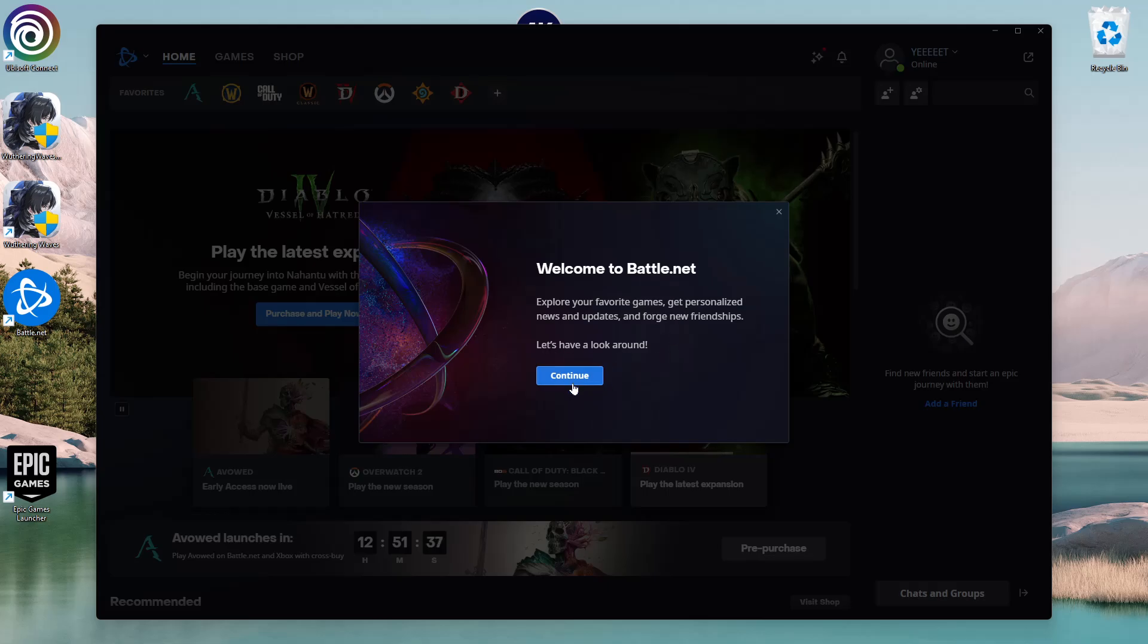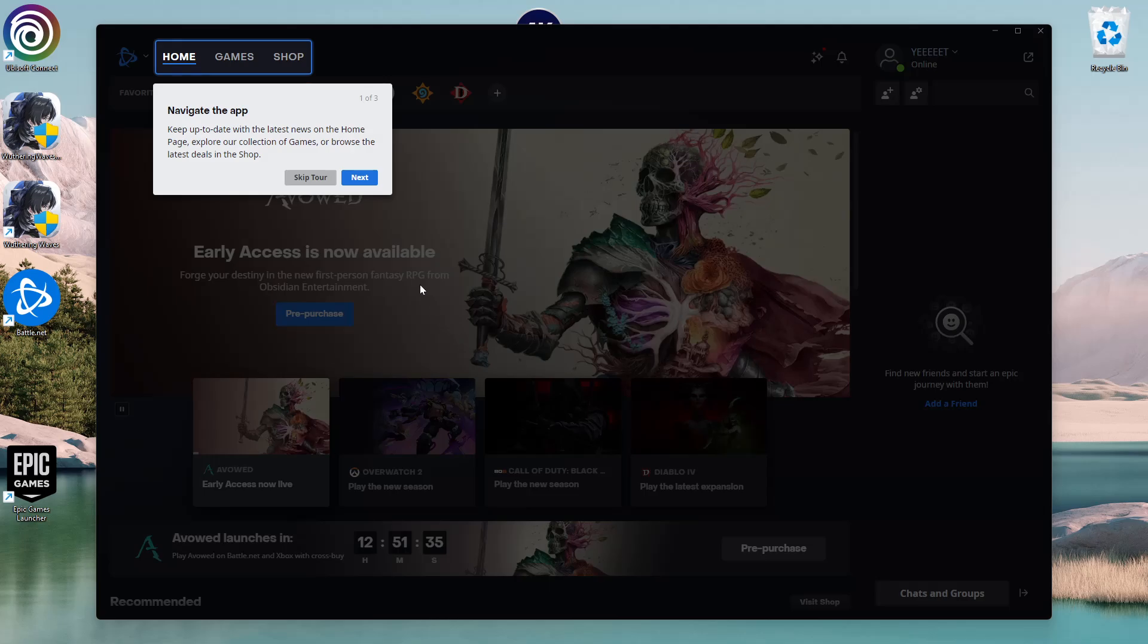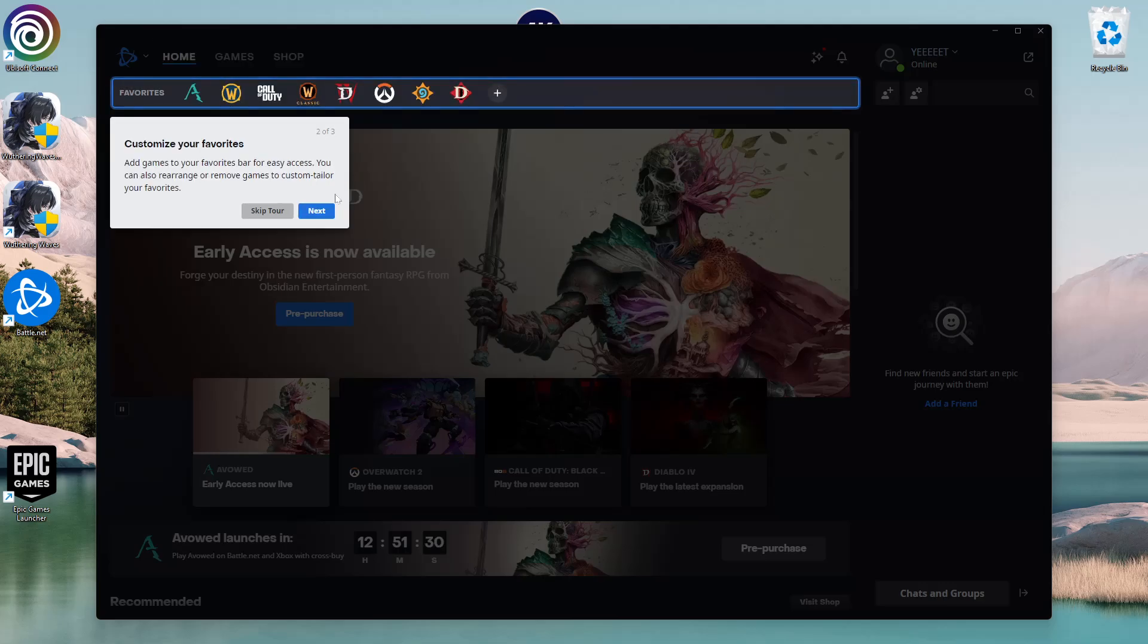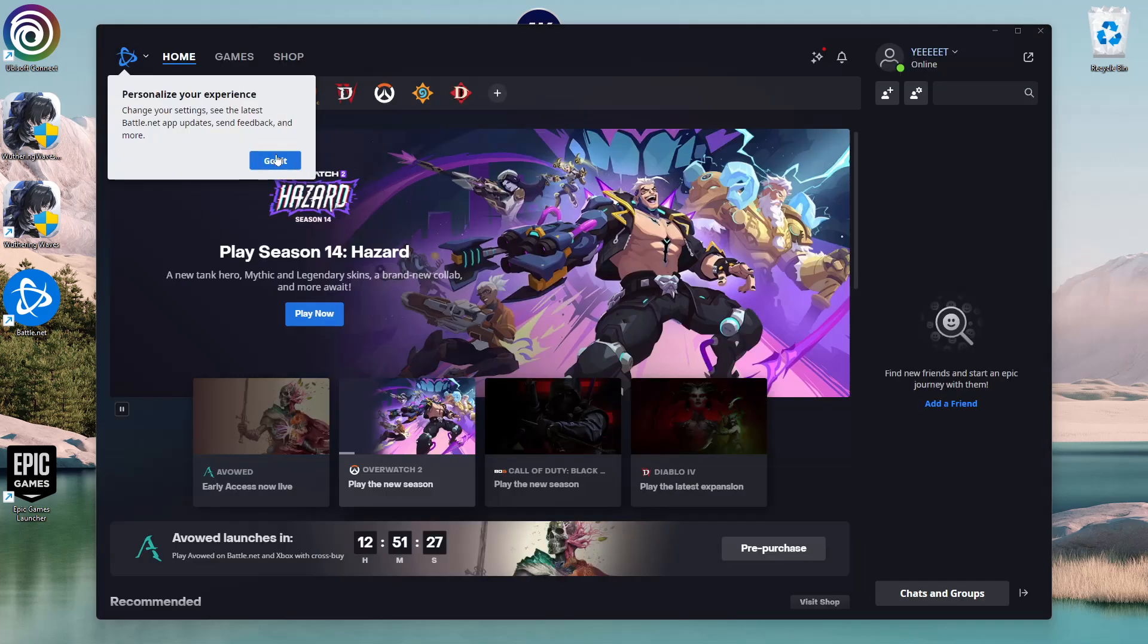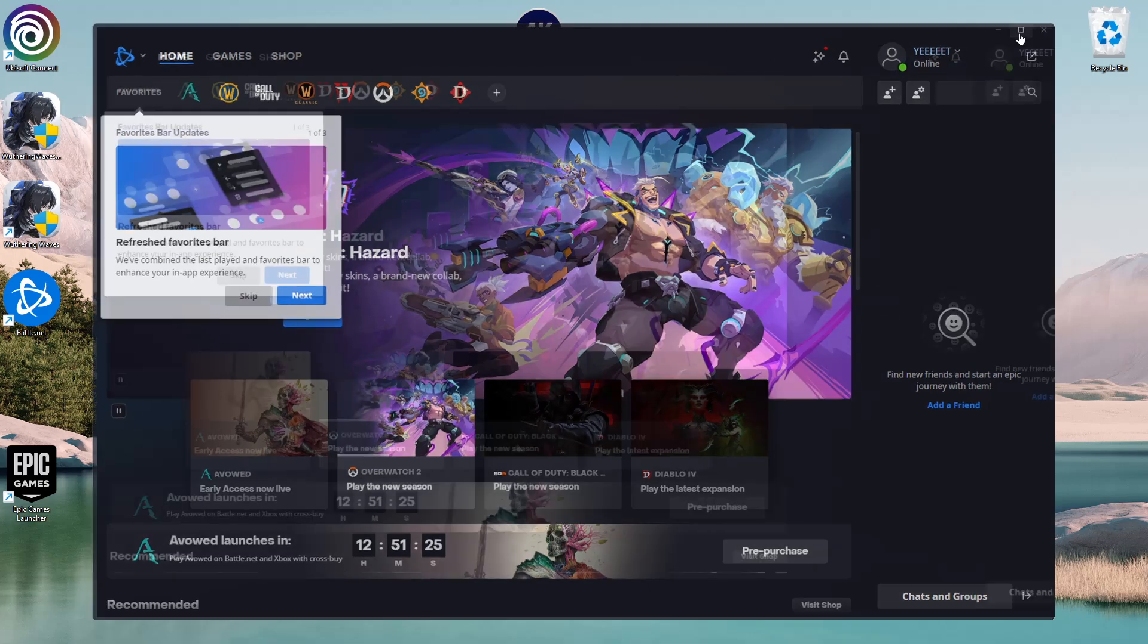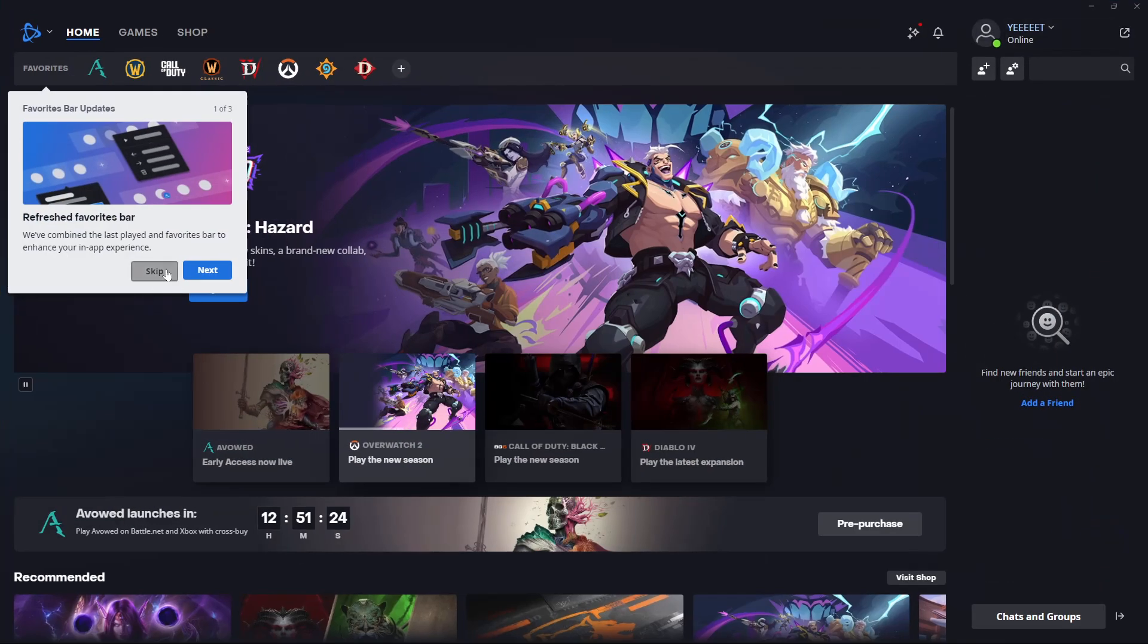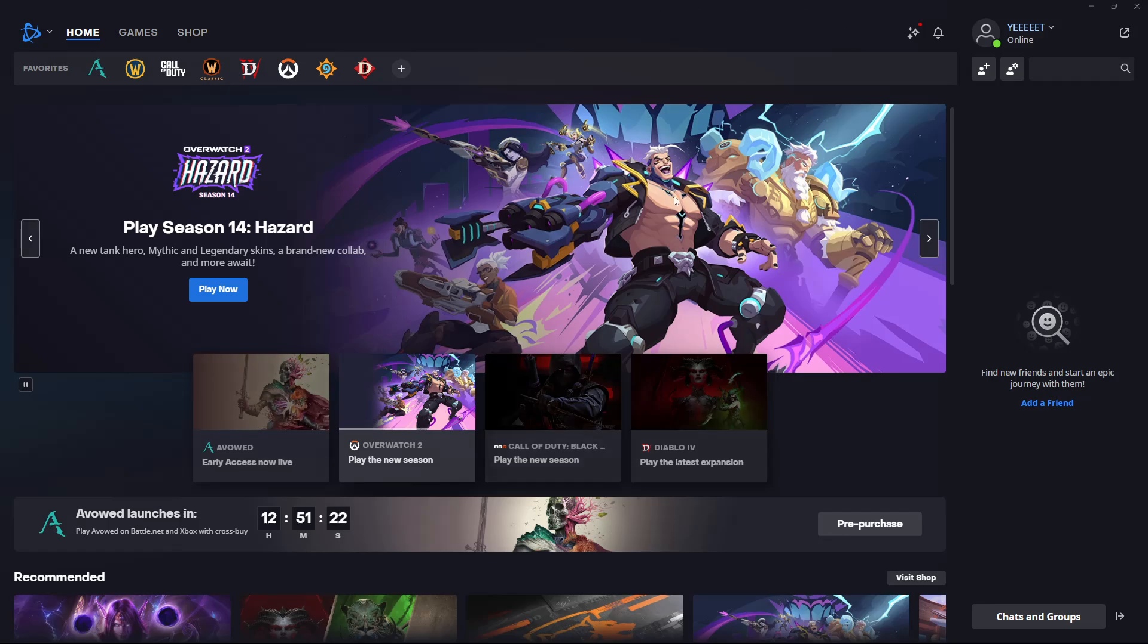Click Continue. You can either skip the tour or continue through it by clicking Next repeatedly until you reach 'Got it.' There you have it—you've successfully installed the Battle.net application on your PC.